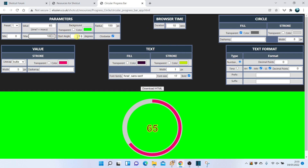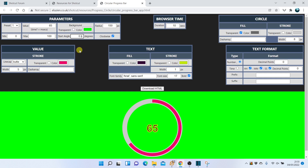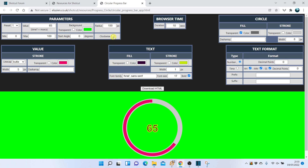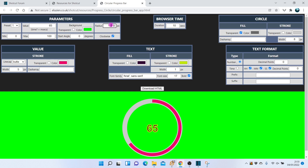You can change where the arc starts by the start angle parameter. 90 degrees starts at the 15-minute mark. You can specify that the arc goes counter-clockwise instead. You can also alter the size of the circle and the arc by changing the radius.